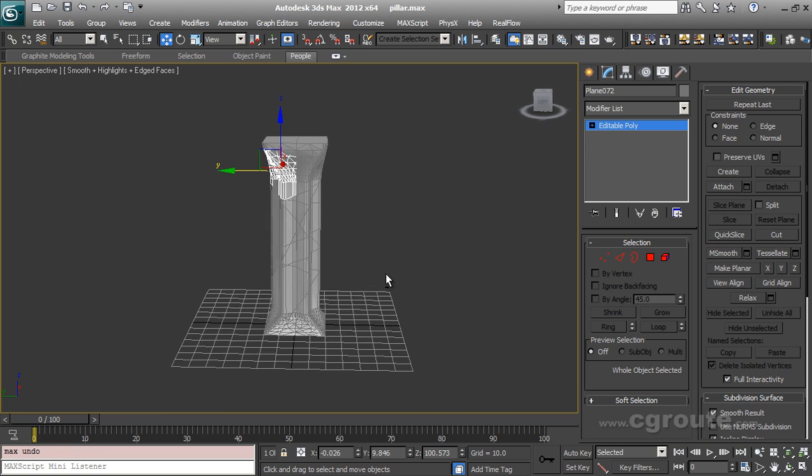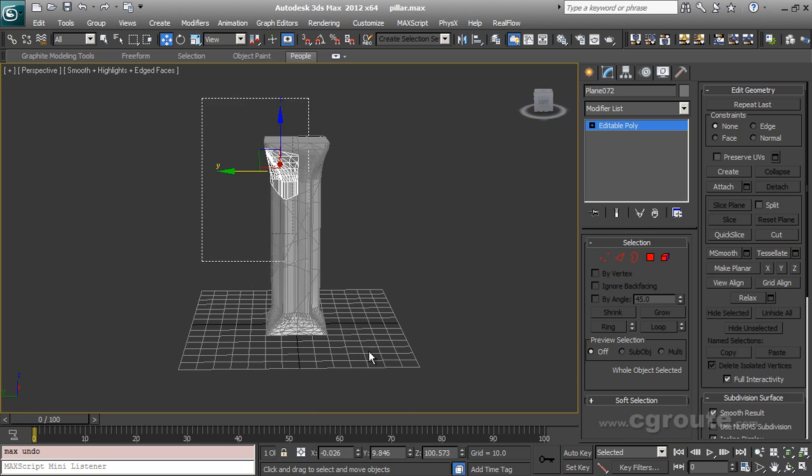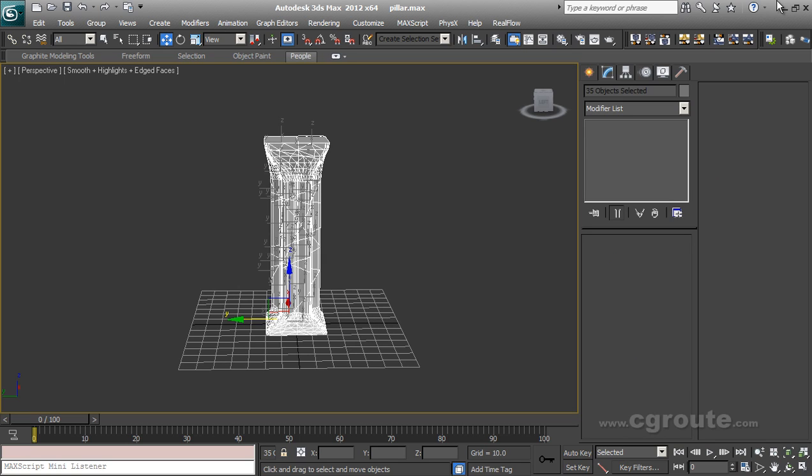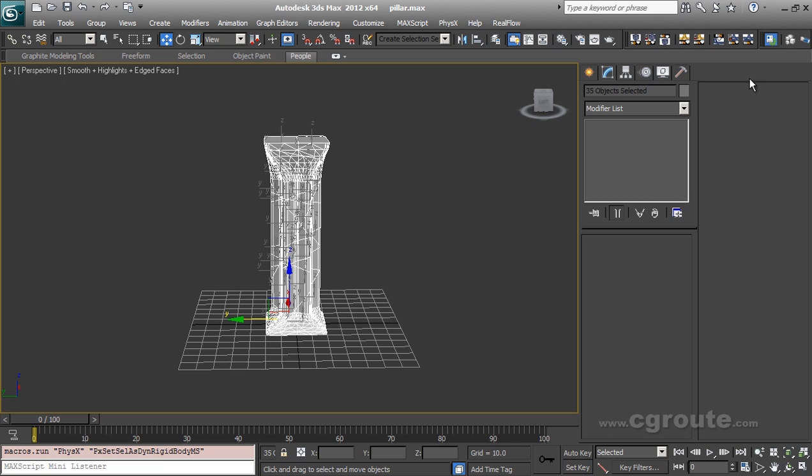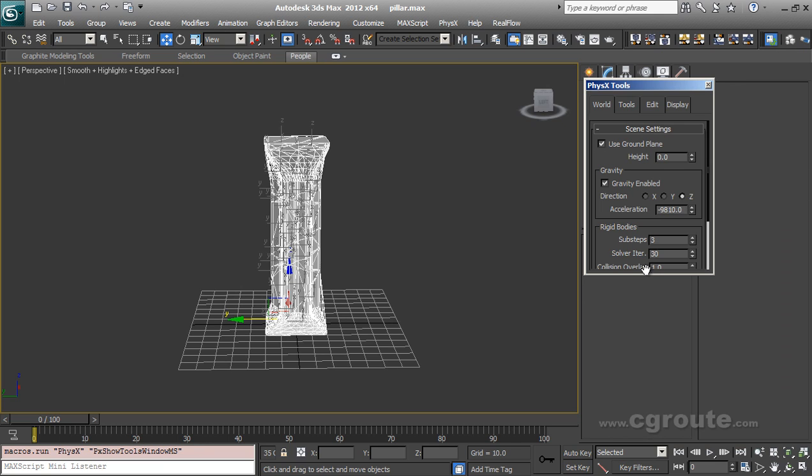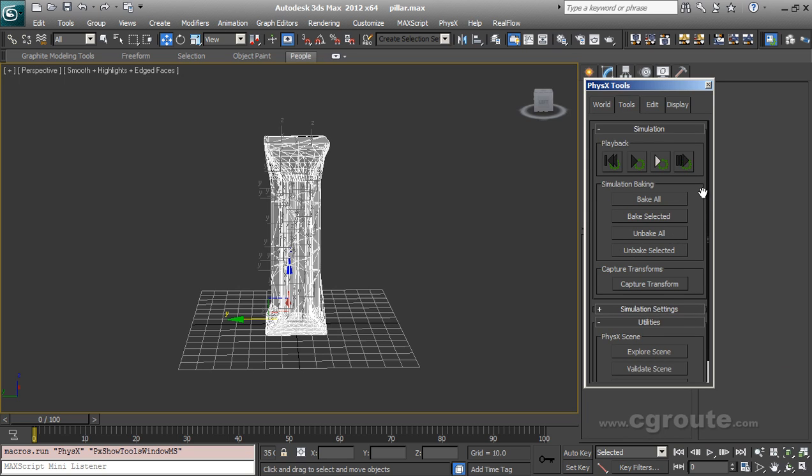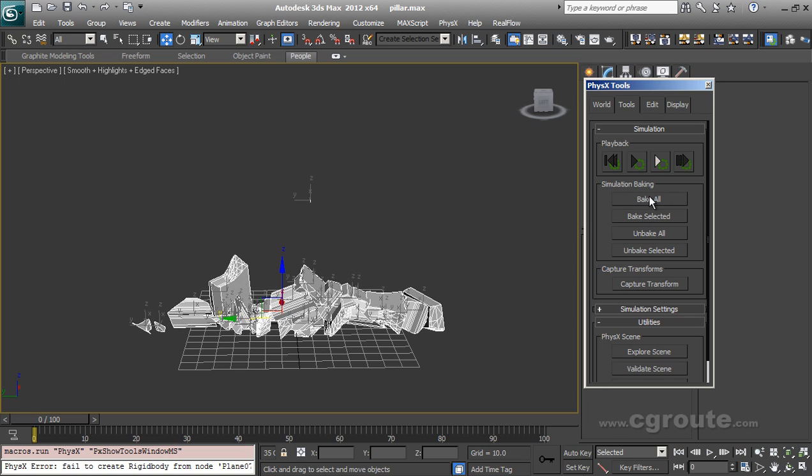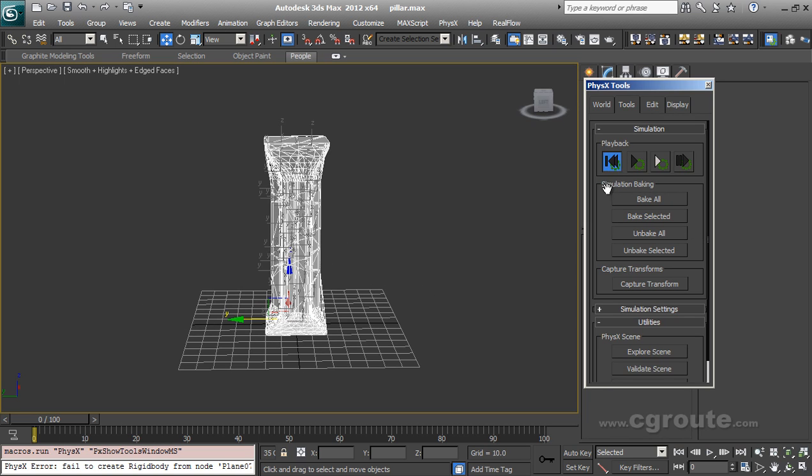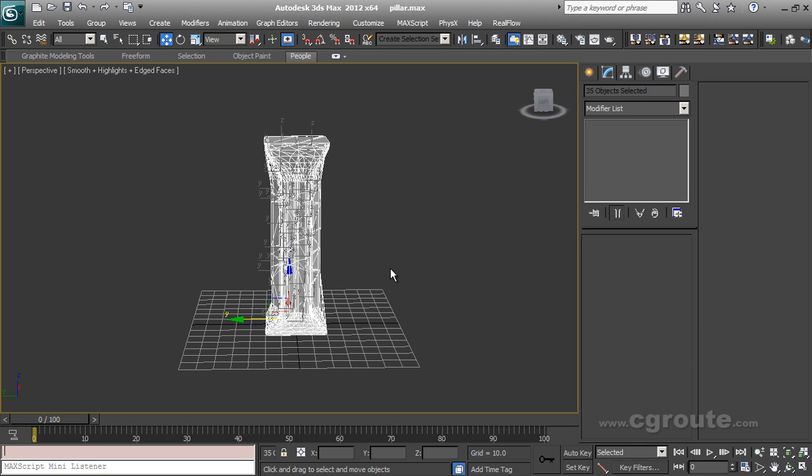So you can see that we have used Pro Cutter using planes and our pillar to pre-fragment our object. Now these fragments can be used in different ways. Like we can select all objects, we can use physics. Let me make all the objects rigid bodies. And in the physics toolbar, let me see what it does. Oops. So you see, we got our simulation there. So this is how we can use Pro Cutter and use the fragments using physics or some other methods.